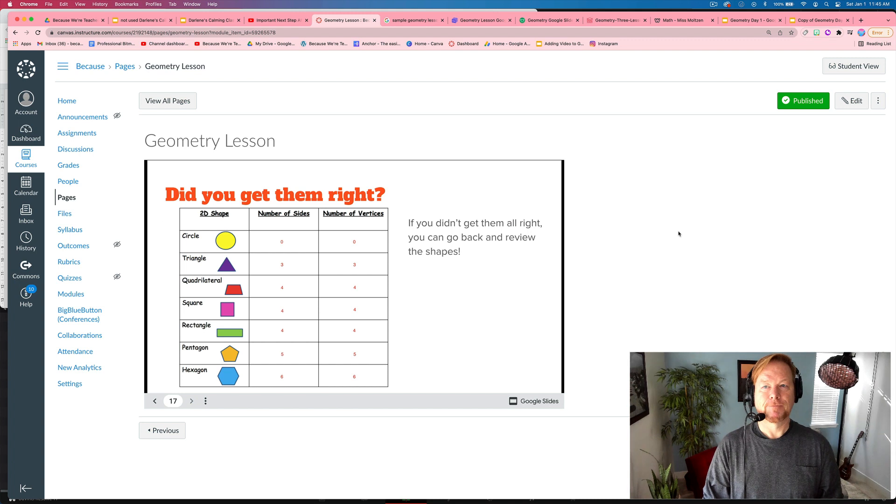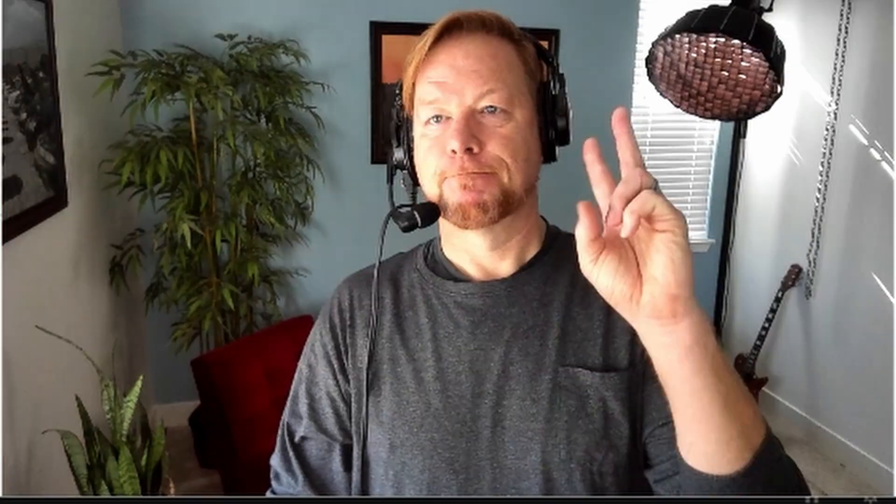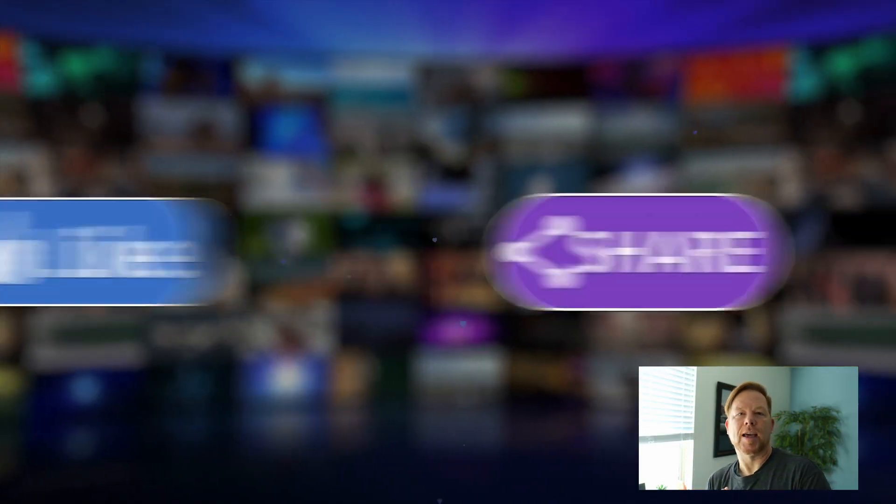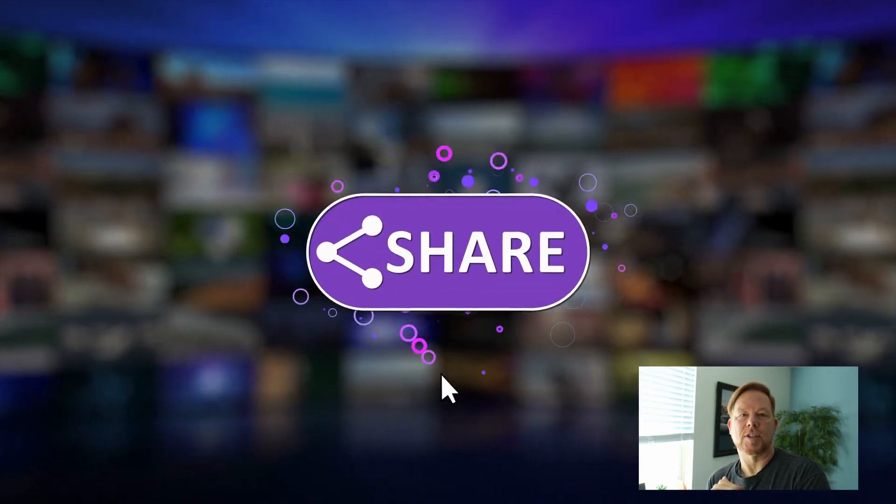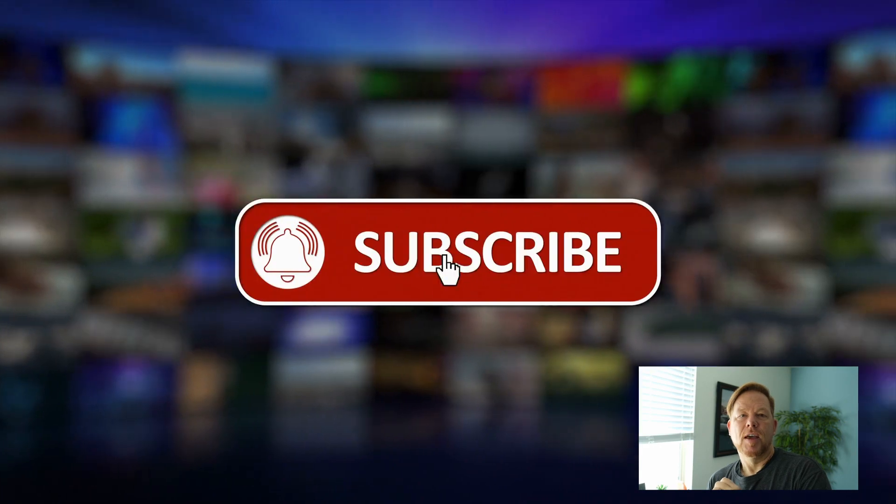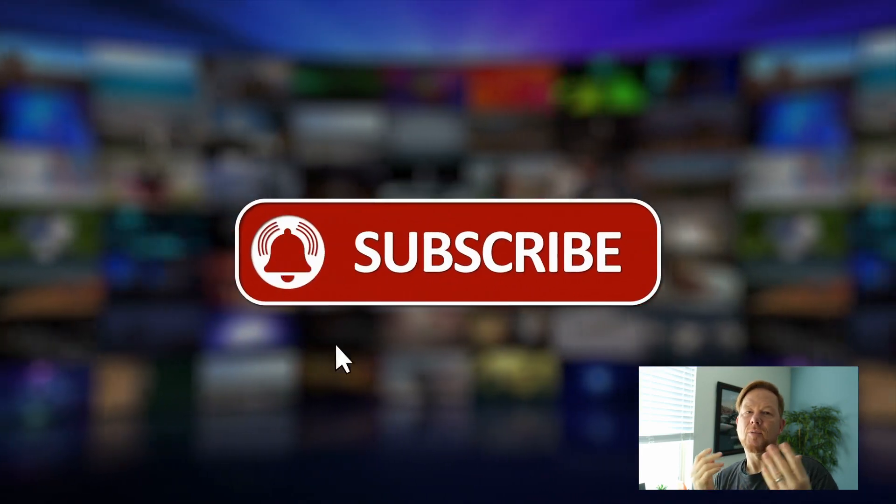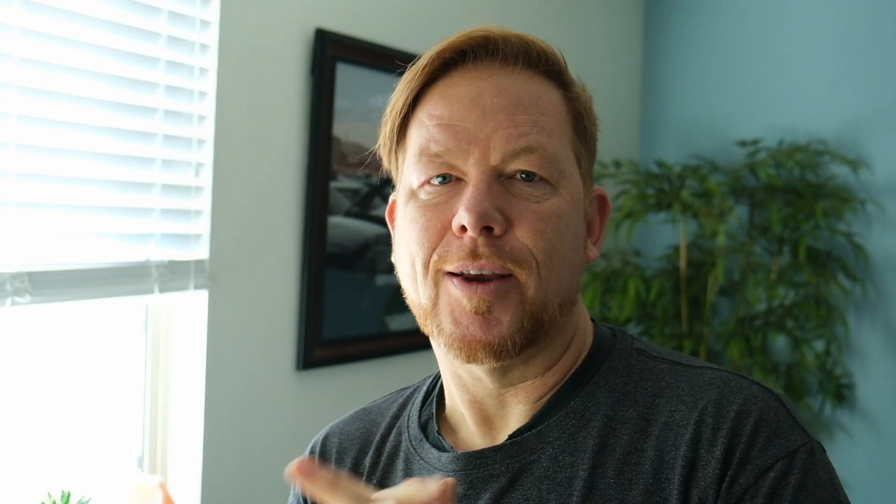Alright. Thank you for joining. This channel provides tutorials on canvas and Bitmoji classroom, Google's apps. My wife and I are both in education, so we appreciate your support and let us know in the comments what kind of tutorials or questions you have need for, and we will plan accordingly. Thanks. See you soon. Peace.